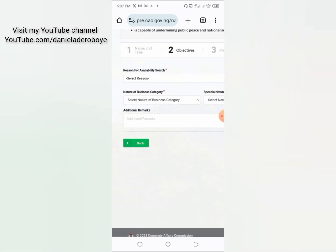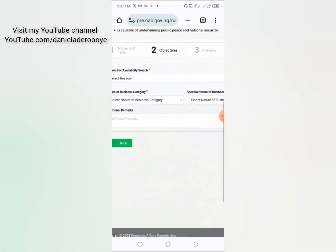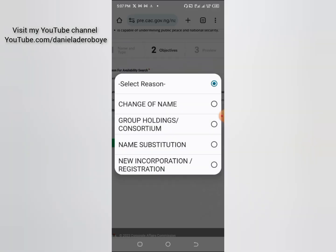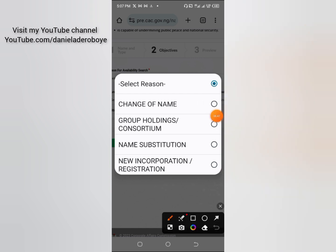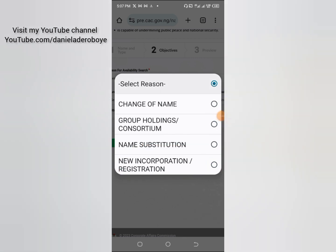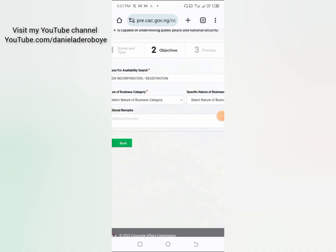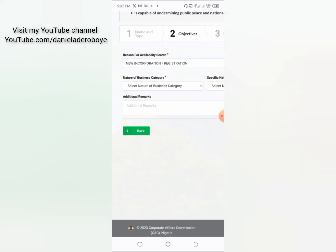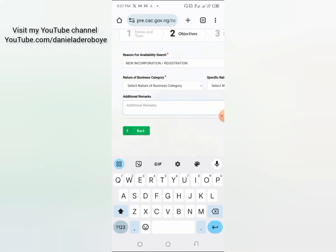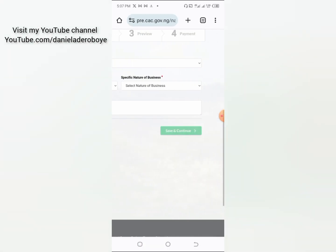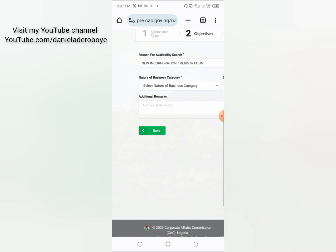Now you come here for the 'Reason for Availability Search.' When you click on it, options appear: change of name, group holding, consortium, and new incorporation/registration. Click on 'New Incorporation Registration' since you are registering fresh. For additional remarks, you can leave it blank or put something there — in most cases I just leave it.